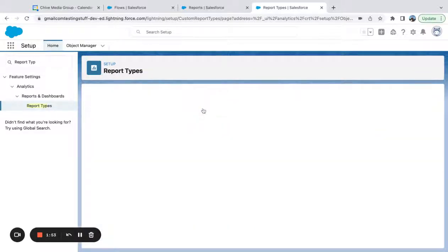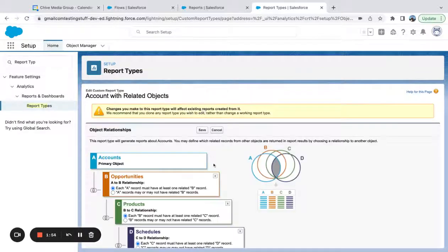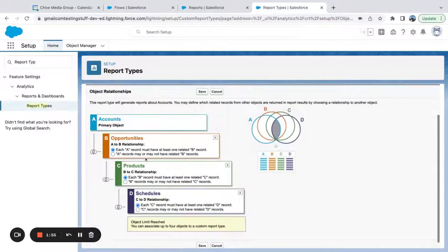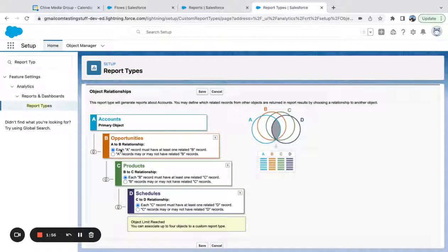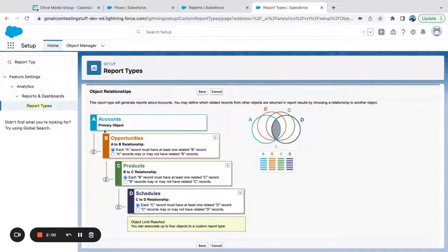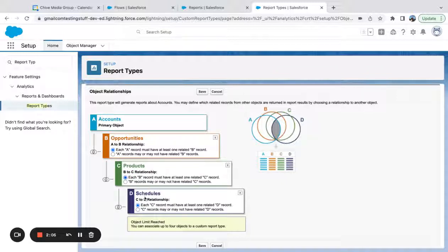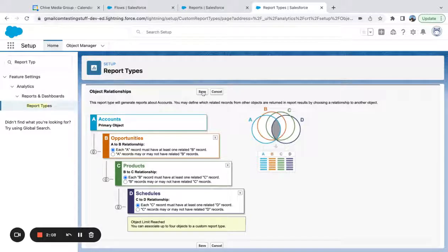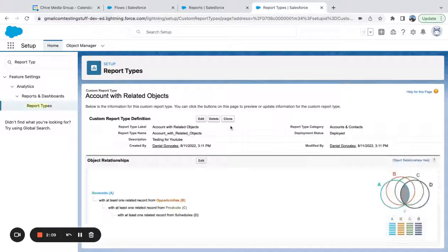One thing I'll say, I'll come back here is pay attention to this setting. Each A record must have at least one B record. This is A, must have a B record. Each B record must have a C record. So just make sure you read those settings and you set that up the way you want.